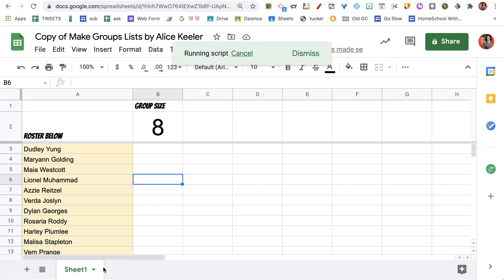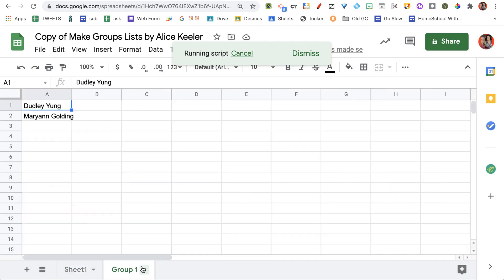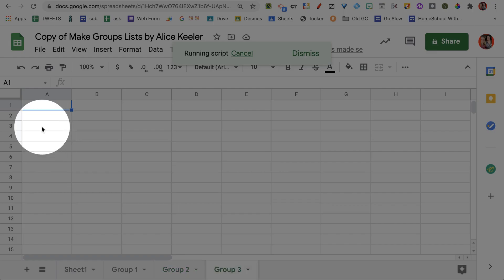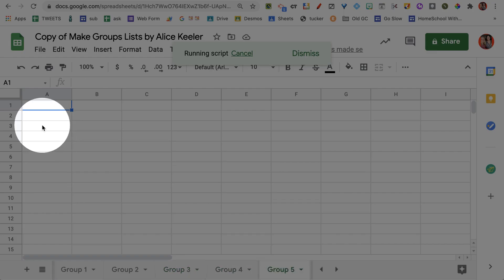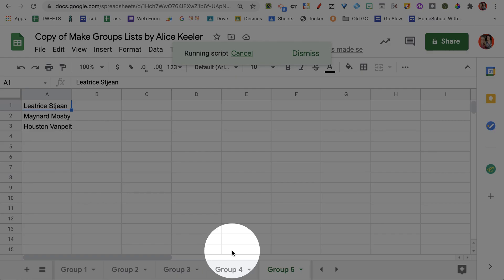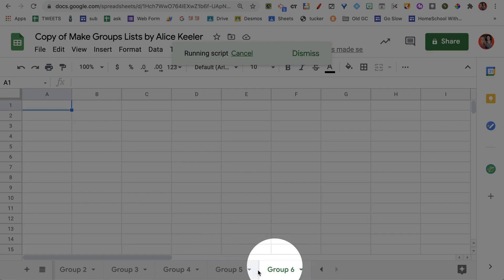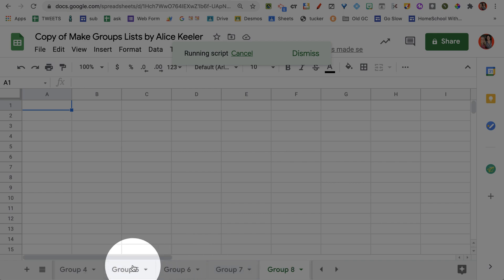And now it's going to make a tab for each group with 3 people in each group, all in different tabs along the bottom.